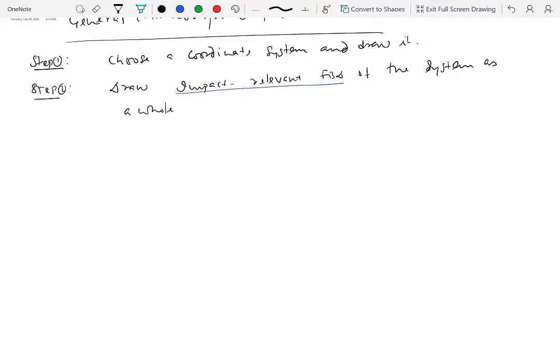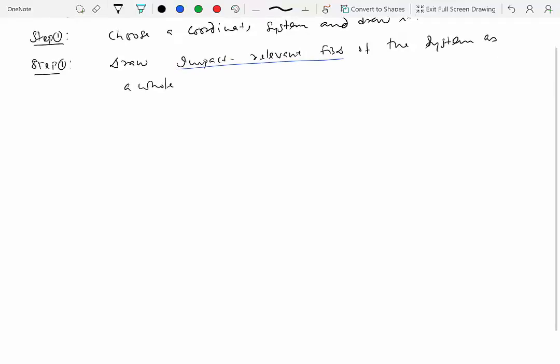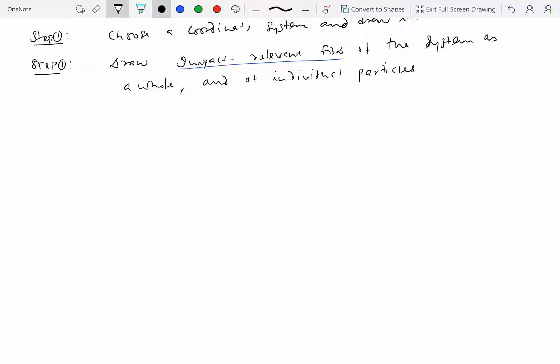So draw impact relevant free body diagrams on the system as a whole and of individual particles. Which means that you are not going to show non-impulsive forces.